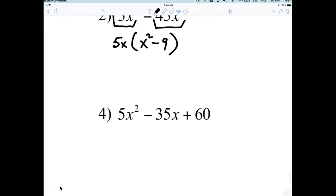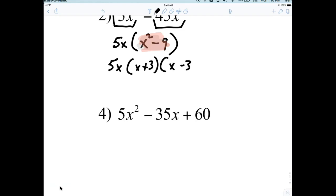Factoring completely means this right here — the X squared minus nine — can now also be factored. What does X squared minus nine factor to? Very good: X plus three and X minus three. That's the difference of squares, which we learned on Friday.